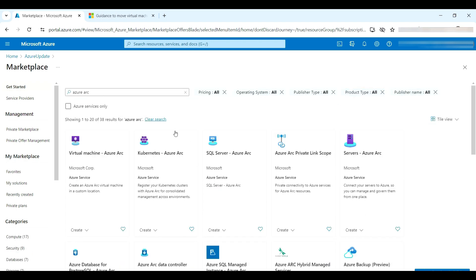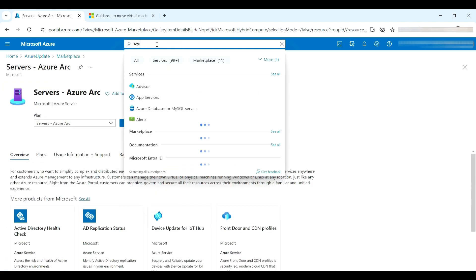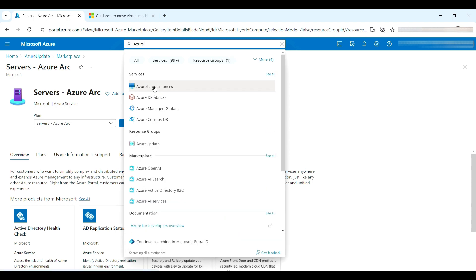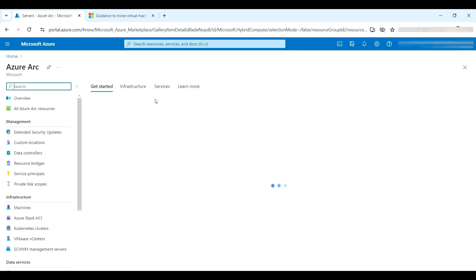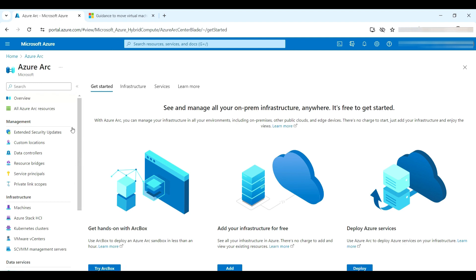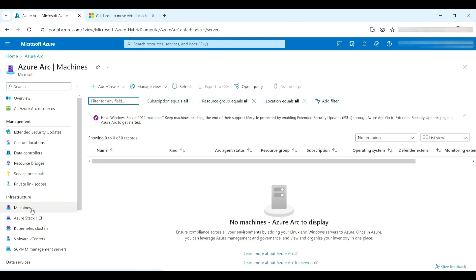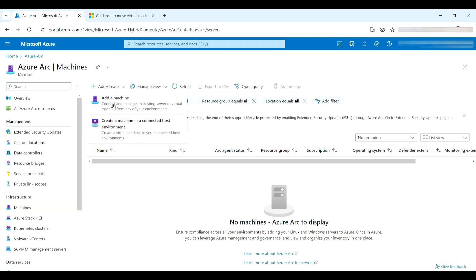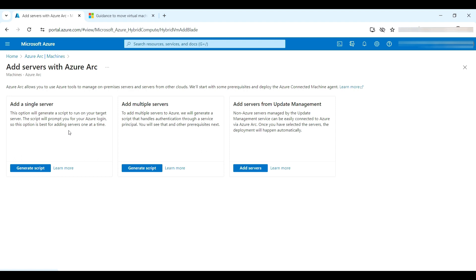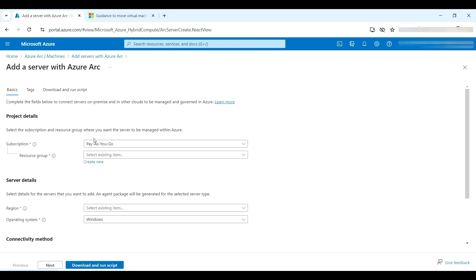Once you search for Azure Arc, you'll get the Azure Arc blade. Go to the Infrastructure section, click on Machines, then click Add and Create. We're going to add a single server by generating a script.